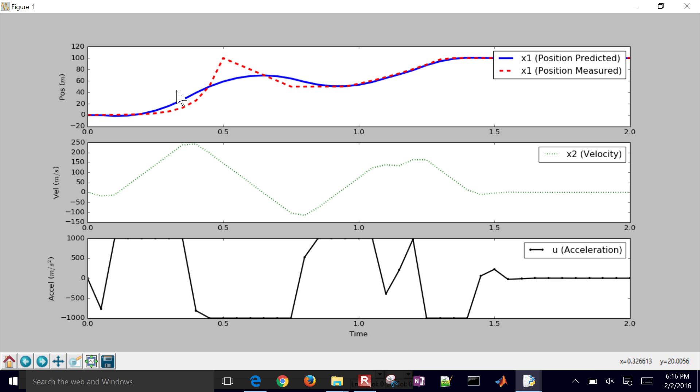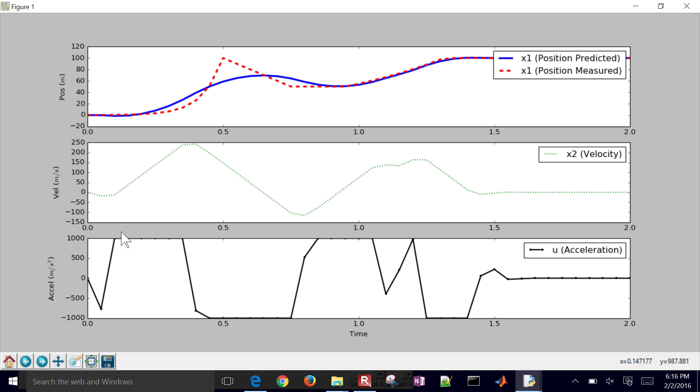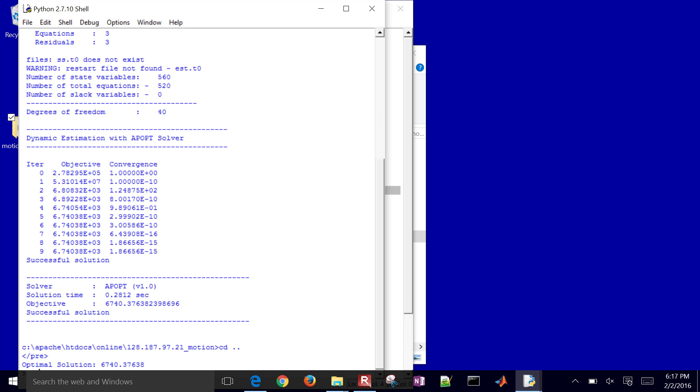So you can see there's a little bit more deviation there. But this may have been a bad point right there, for example. But we were constrained within 1,000 to negative 1,000 on the acceleration. And there I can see my velocity profiles.